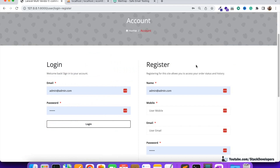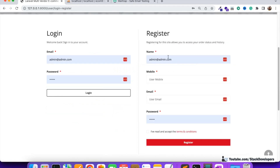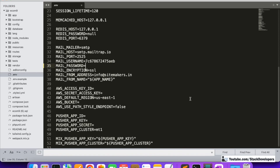Now we are going to send a registration email — every time a user registers to our multi-vendor ecommerce website, we are going to send a welcome email to the user for joining our ecommerce website. So let's do that.